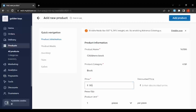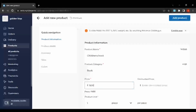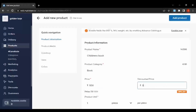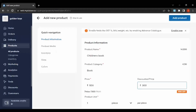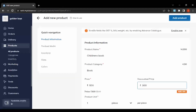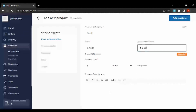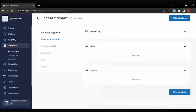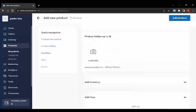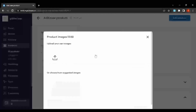We will give some price and we can add a discounted price here. We can add the original price and then the discounted price, so it will show like a 340 percentage discount. You can also add some product photos.